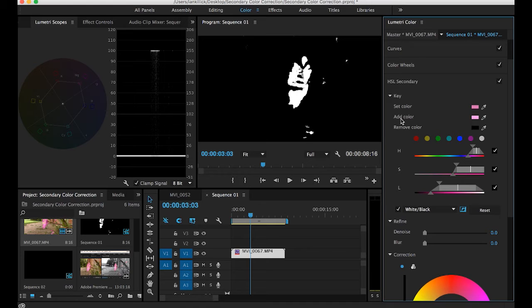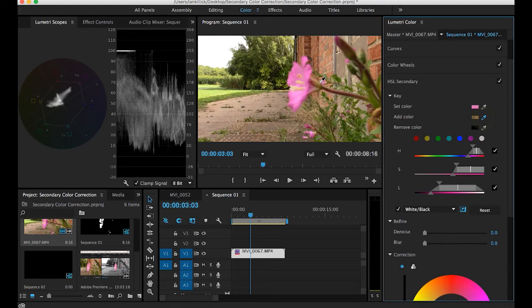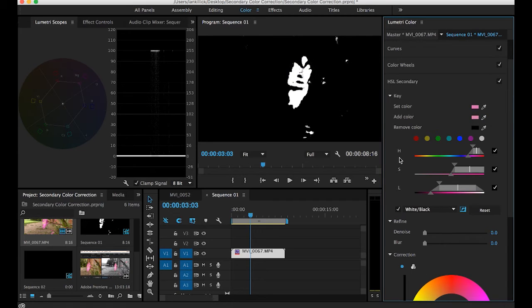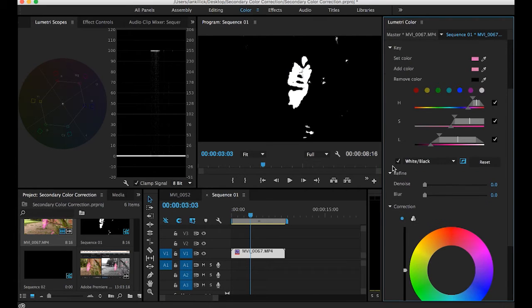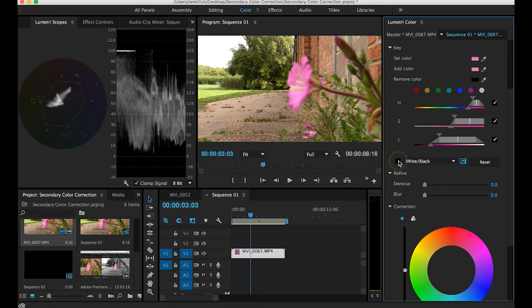If you want to double check you can add a bit more color. So you can always go back here and maybe try selecting a bit more. But pretty much I think I'm happy with that. When you've finished your selection turn the mask off like so.